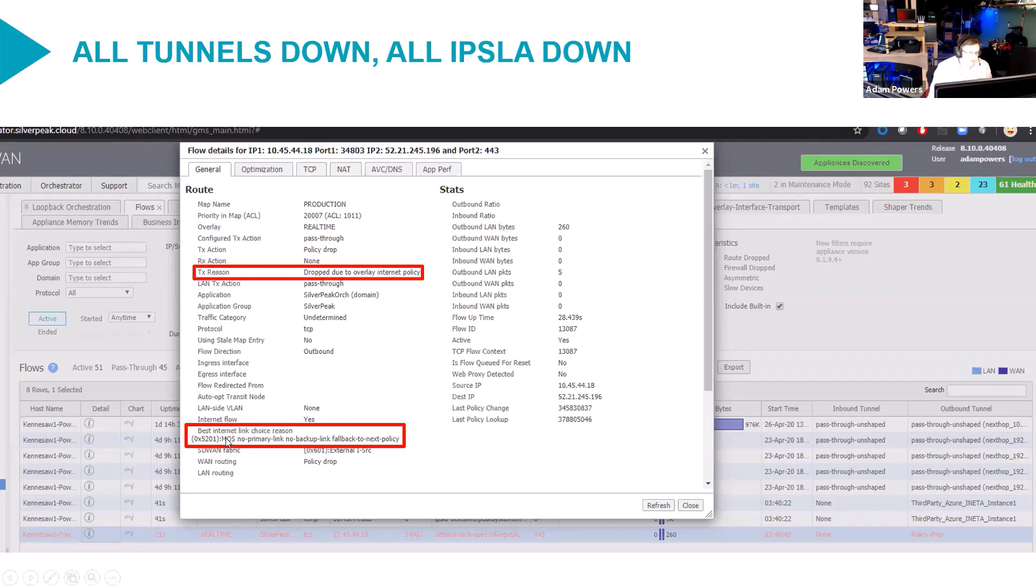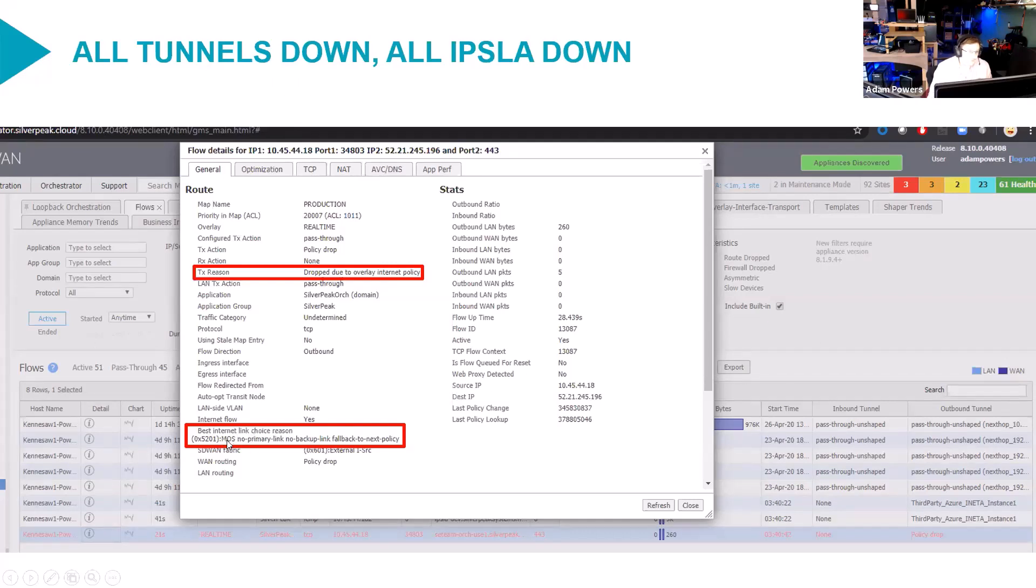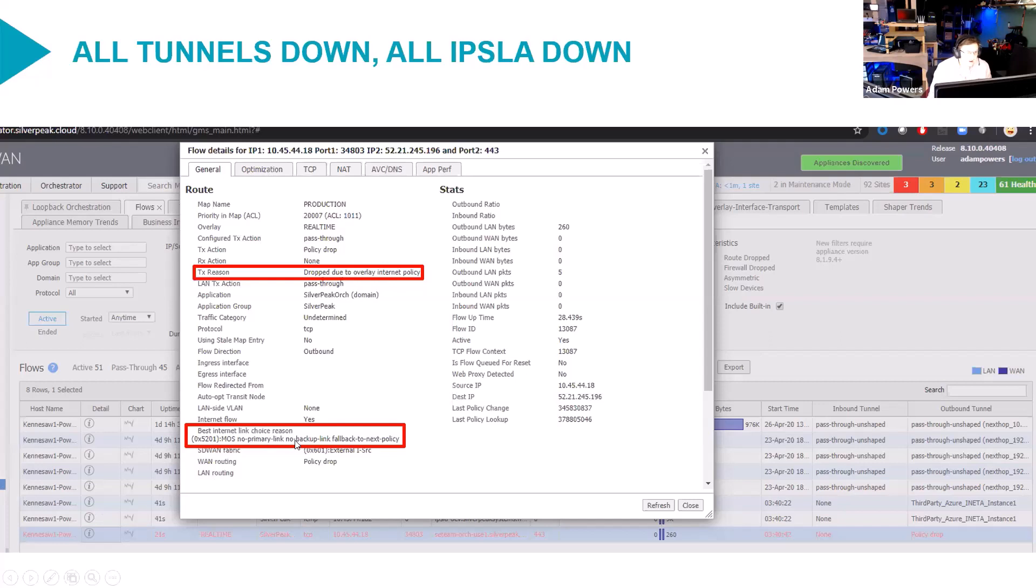Now, you'll see here that under best internet link choice reason says MOS was the mechanism we chose to rank. Of course, it doesn't have much impact here because we're not even getting a MOS score because we have no primary link, no backup link, and we're going to fall back to next policy.